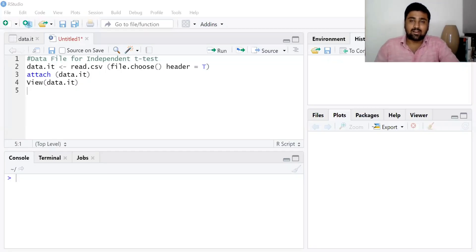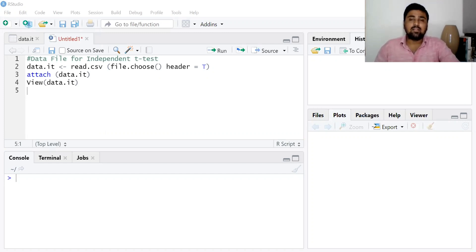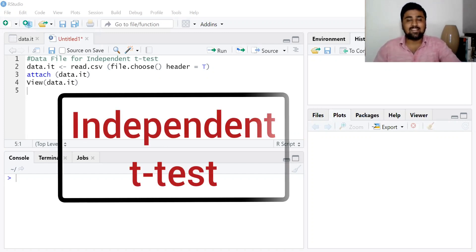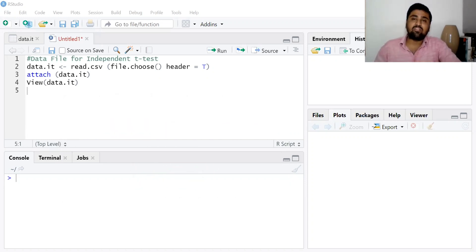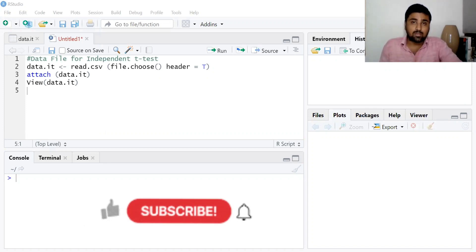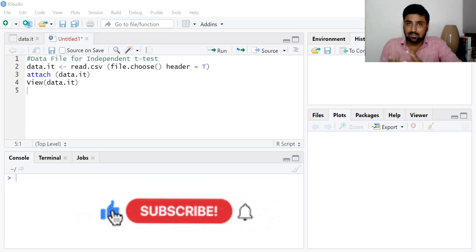Hello everyone, welcome to my YouTube channel Crack Economics and Statistics. This is Atman. In this video, I am going to discuss the idea of independent t-test in RStudio and its interpretation. You can find more videos on RStudio, SPSS, Statistics, Econometrics, and Economics on our YouTube channel Crack Economics and Statistics. So don't forget to subscribe.